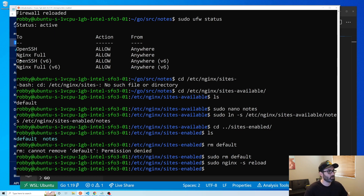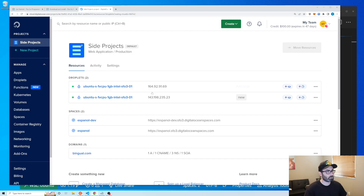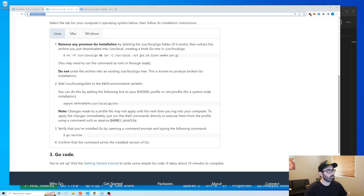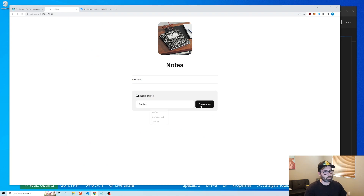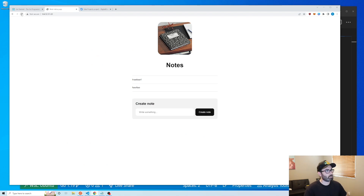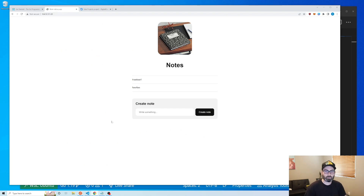Let's test it — copy the IP address or domain name, paste it in the browser, and we get the note-taking app. I can create notes, they save to the database, and everything is working. Hope this video helped — make sure to like and subscribe, leave a comment, and I'll see you in the next video.